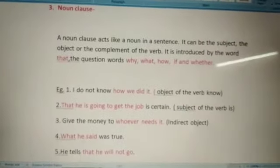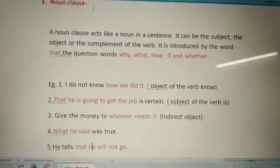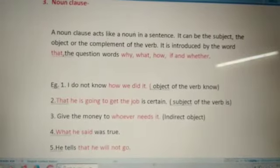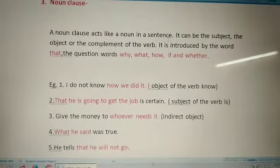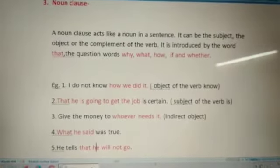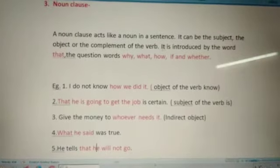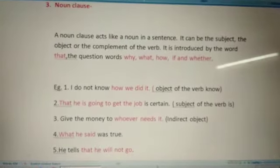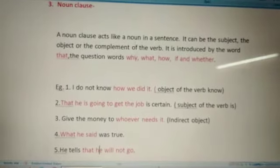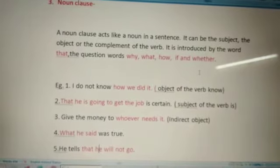After adverb clause, now we will study about noun clause. A noun clause acts like a noun in a sentence. It can be the subject, the object, or the complement of the verb. It is introduced by the word 'that' or the question words why, what, how, if, and whether.